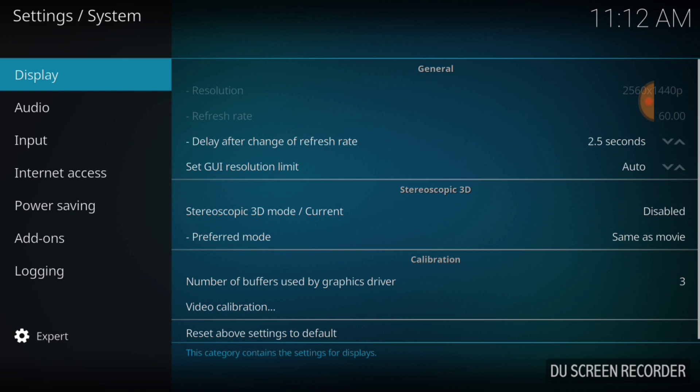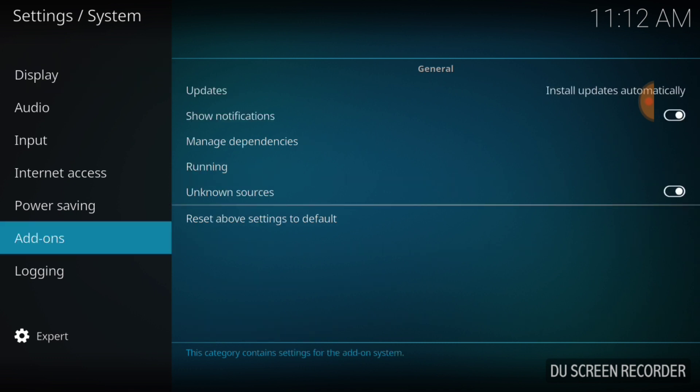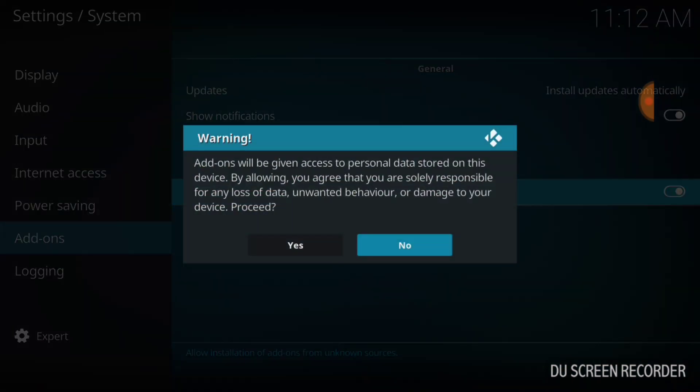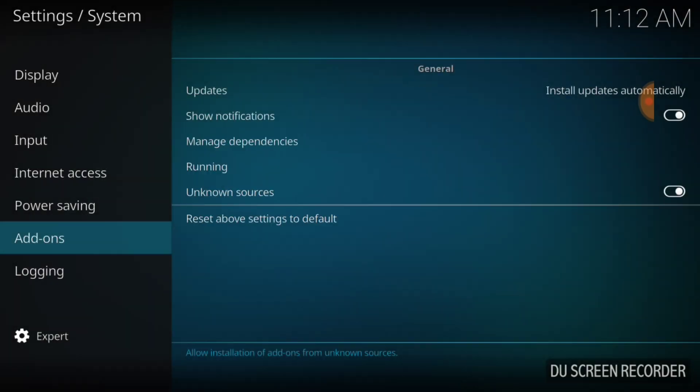It should say Expert. If it doesn't, go ahead and change it. And if you're ready, go ahead and select Add-ons. When you select Add-ons, you're going to see where it says Unknown Sources. It should look just like mine. Go ahead and select it. It's going to ask you Yes or No. You're going to select Yes.